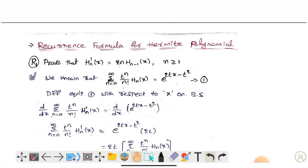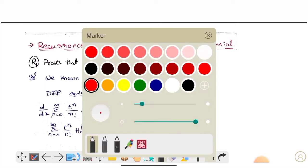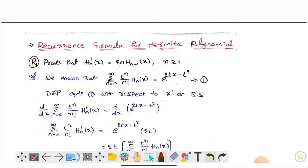This is the recurrence formula for Hermite polynomials. We will start with the first recurrence formula. We need to prove that H_n'(x) equals 2n into H_{n-1}(x), where n is greater than or equal to 1.